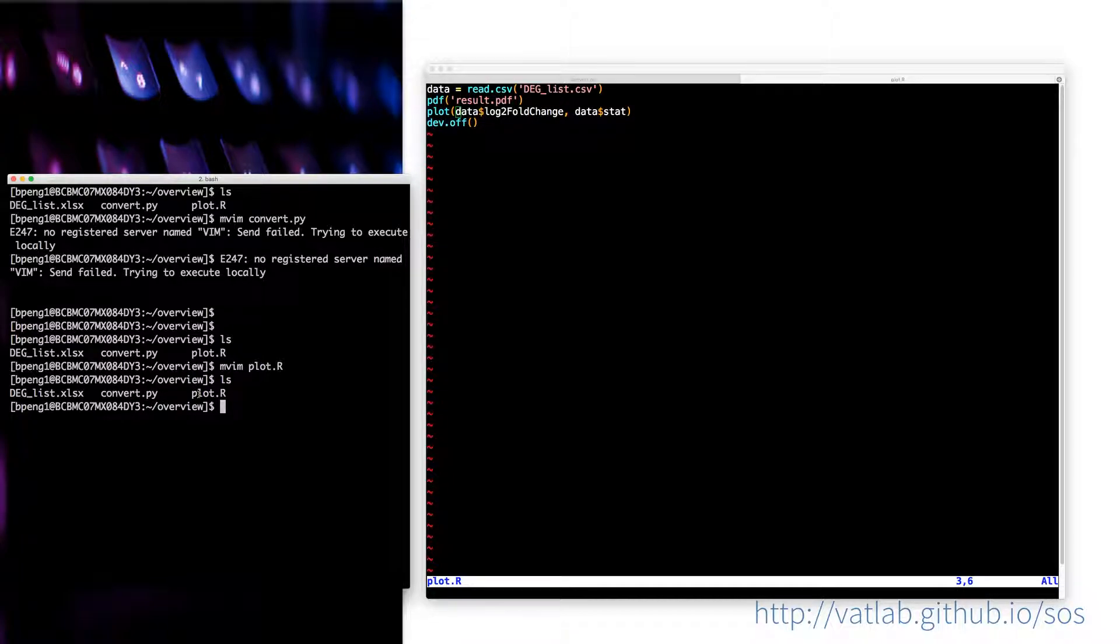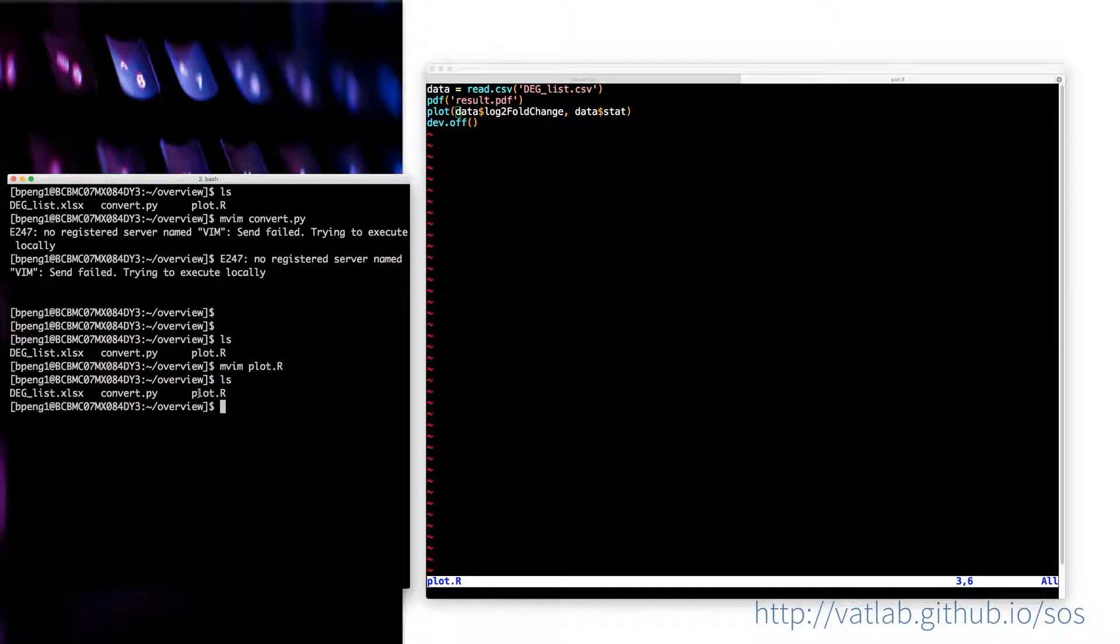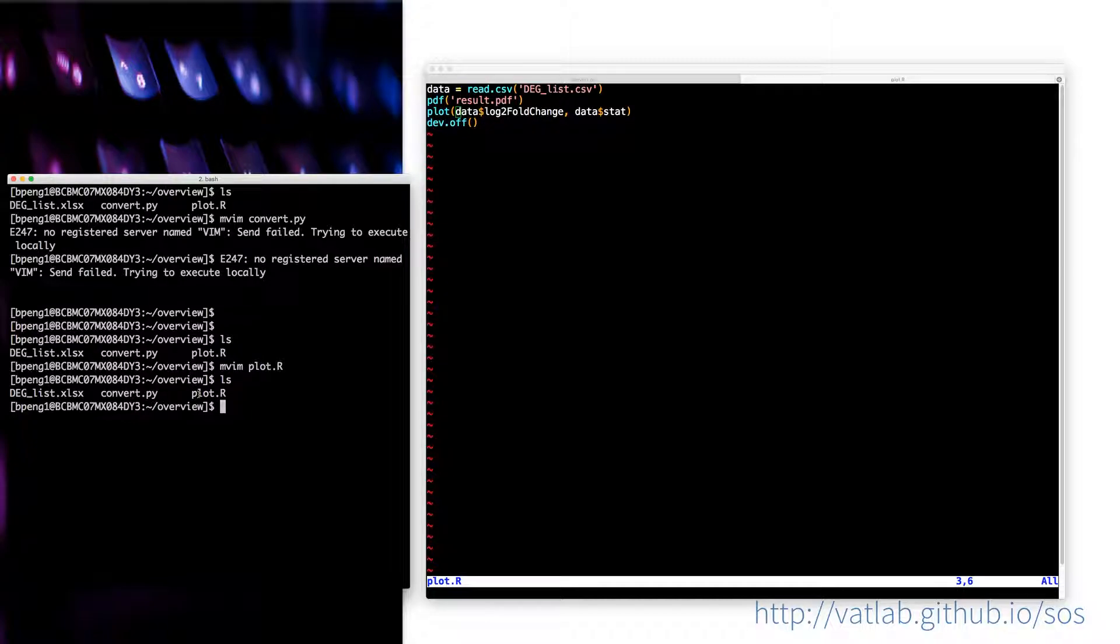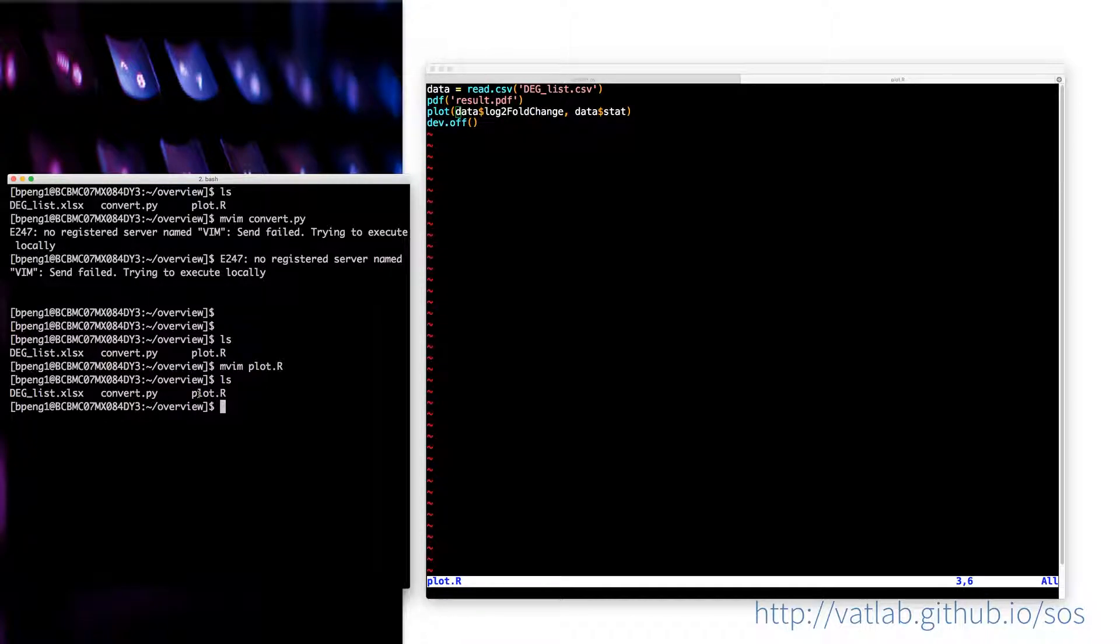Usually what I would do is to write a readme file, this is a directory with a readme and say exactly what I did. But a better way to do that would be just create a workflow using SOS, which is actually very easy. I will show you exactly how to do that.